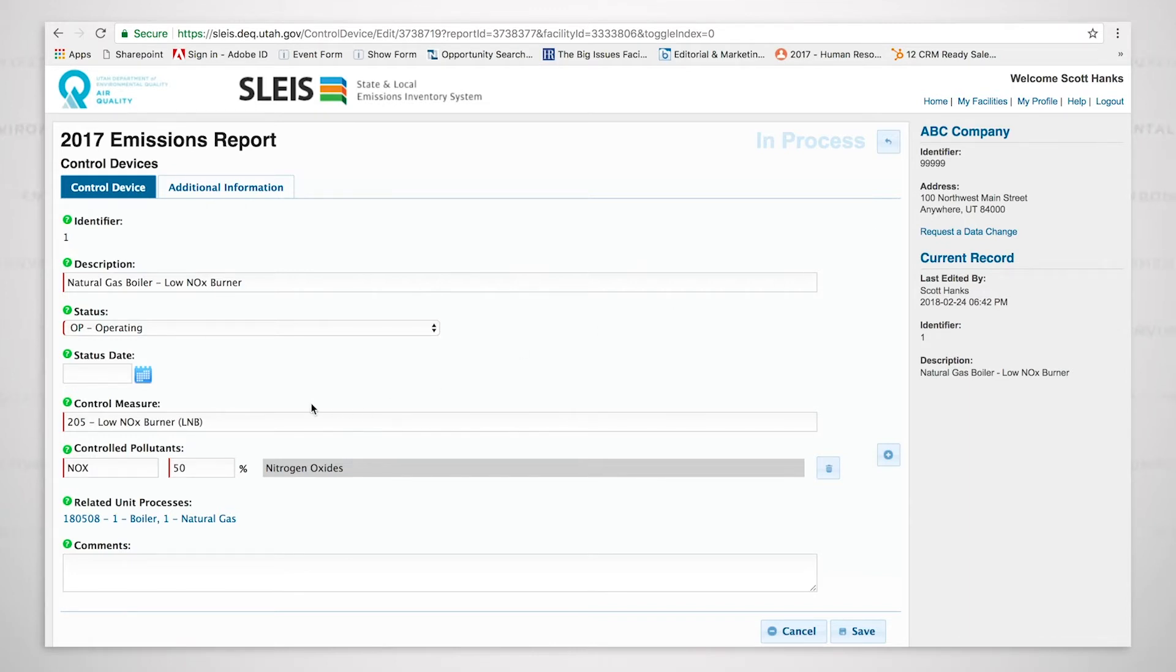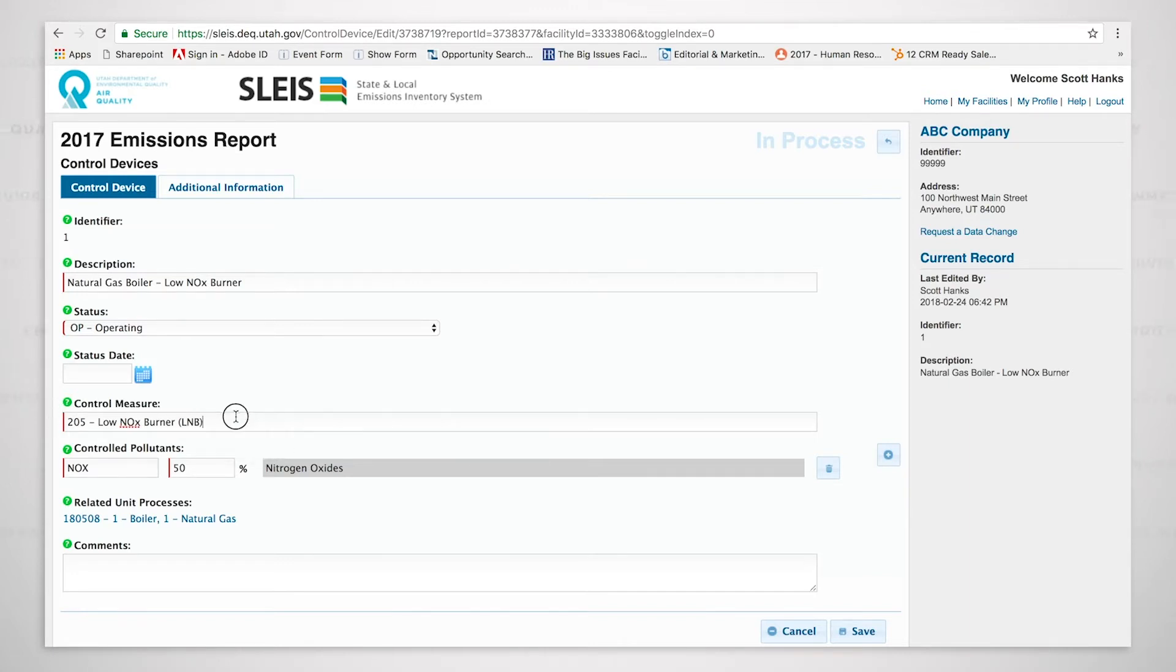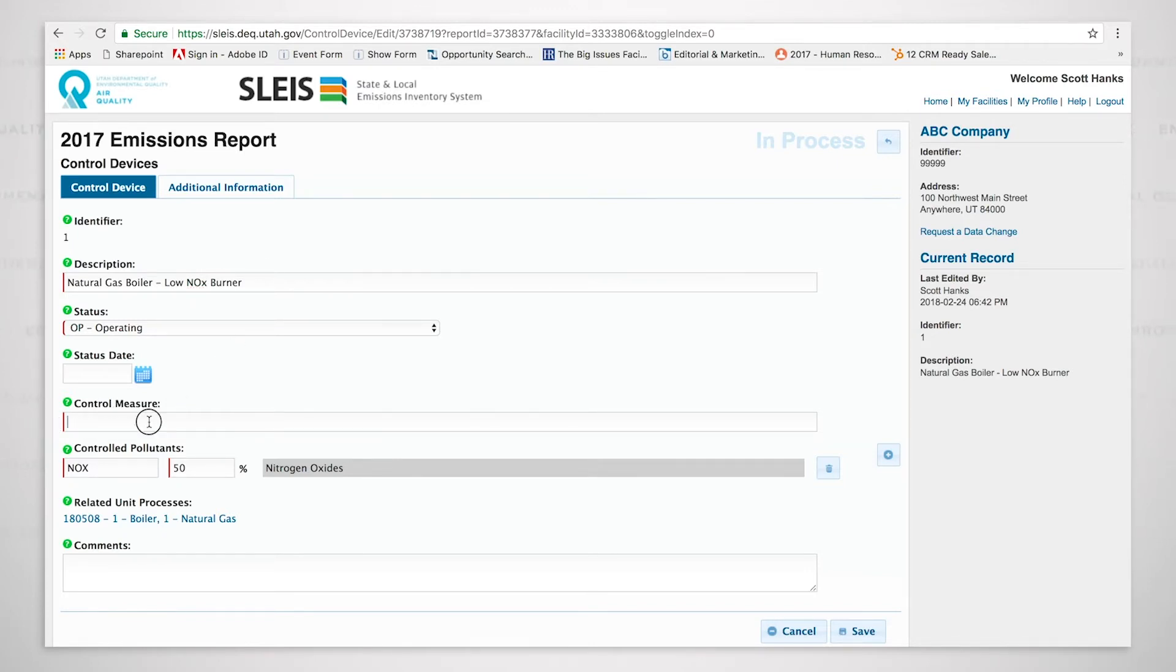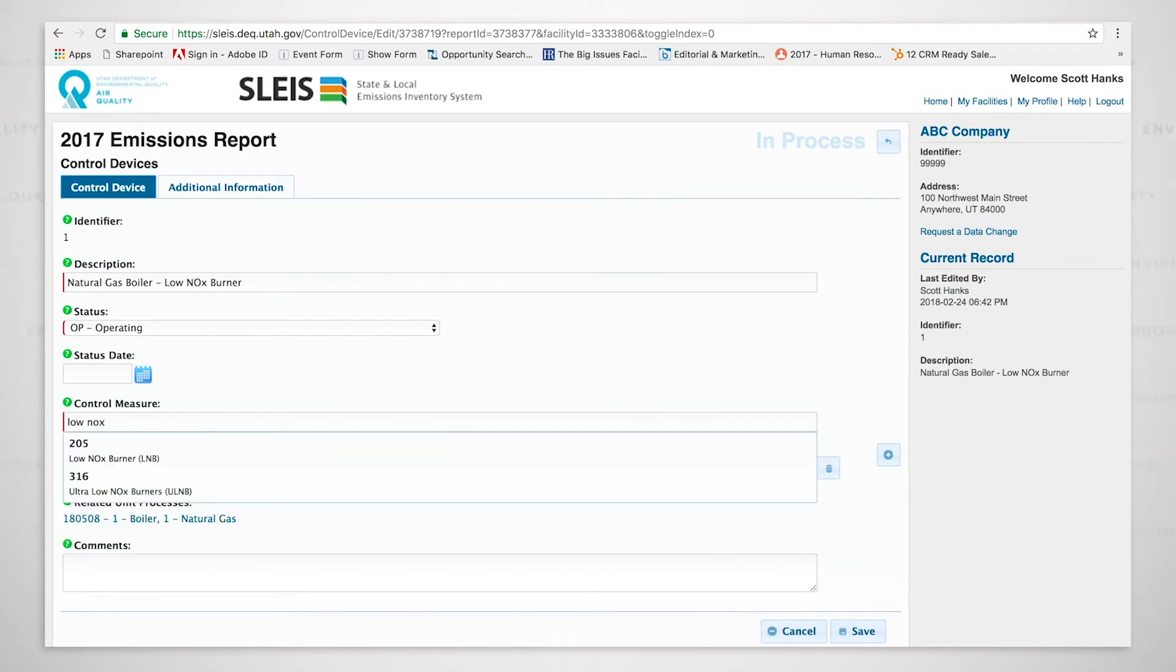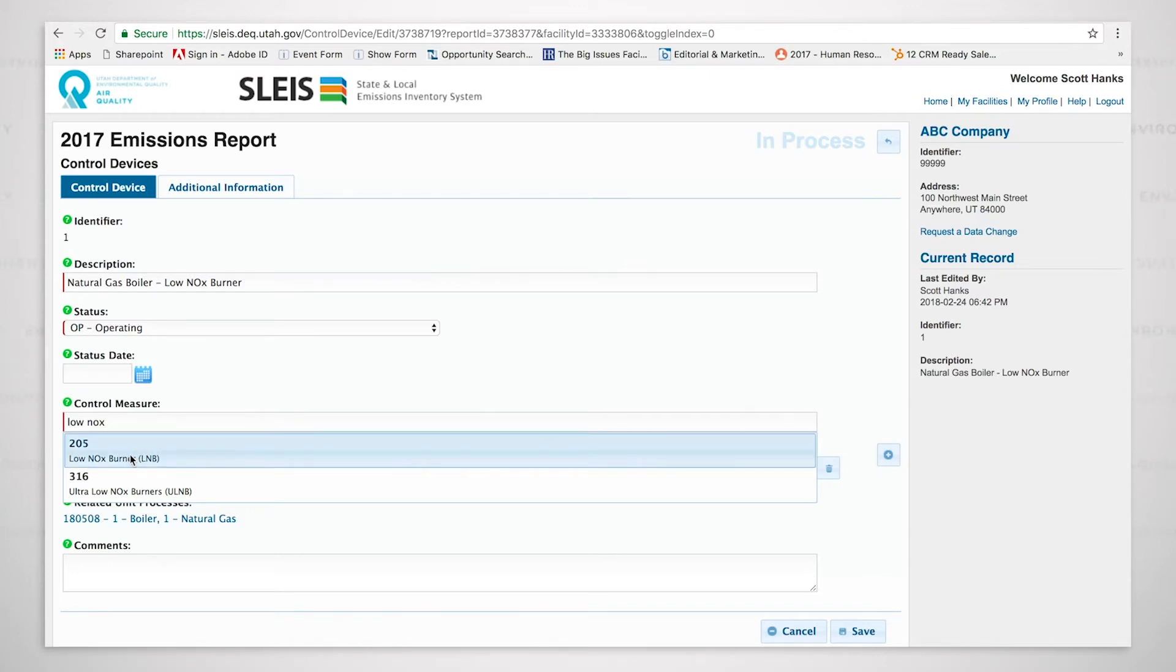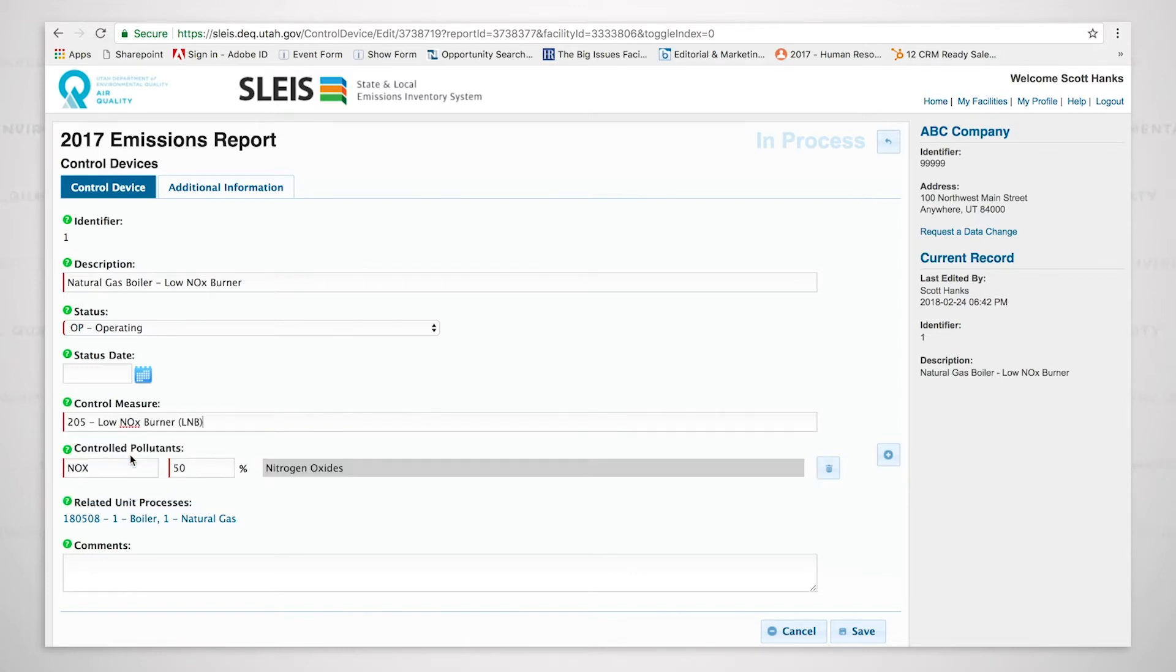If I come down to the control measure, I can show that this operates with a dropdown. So I'm going to delete this and come back to it. I'm going to start typing low NOx, and you can see that the dropdown occurs, and I'm given the option of low NOx burner, and I can select it.